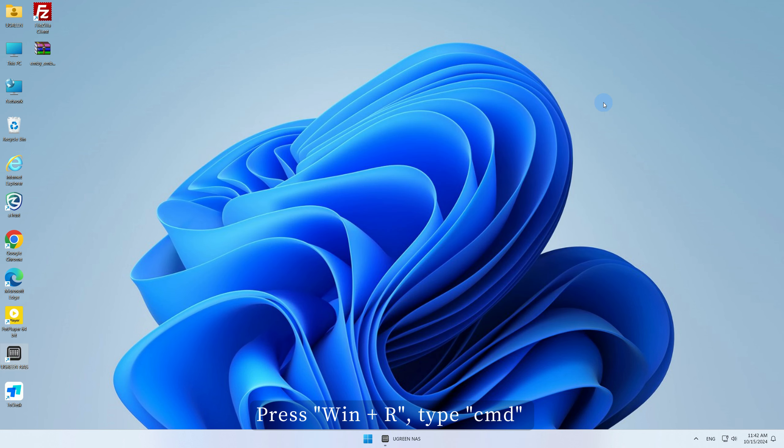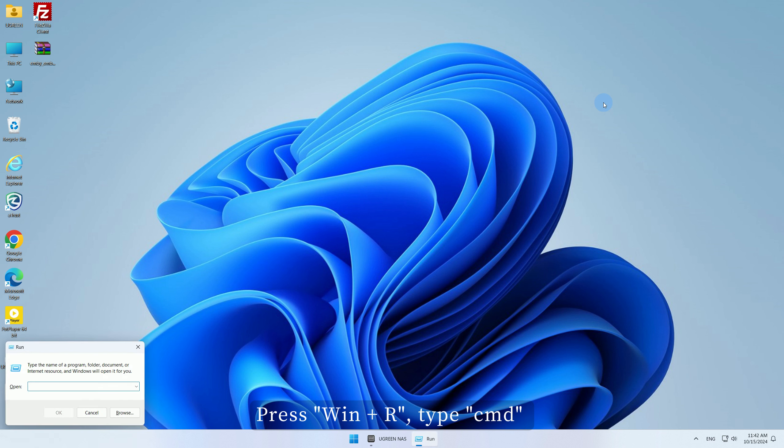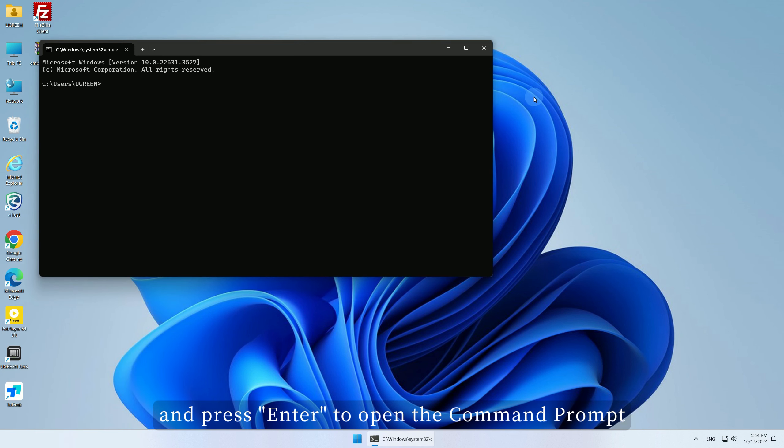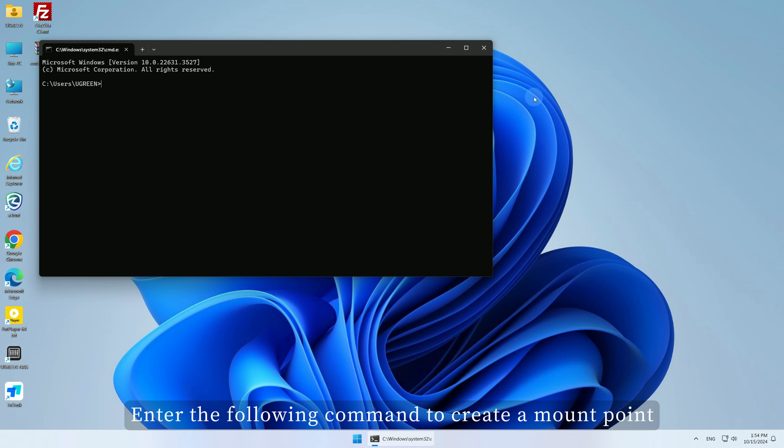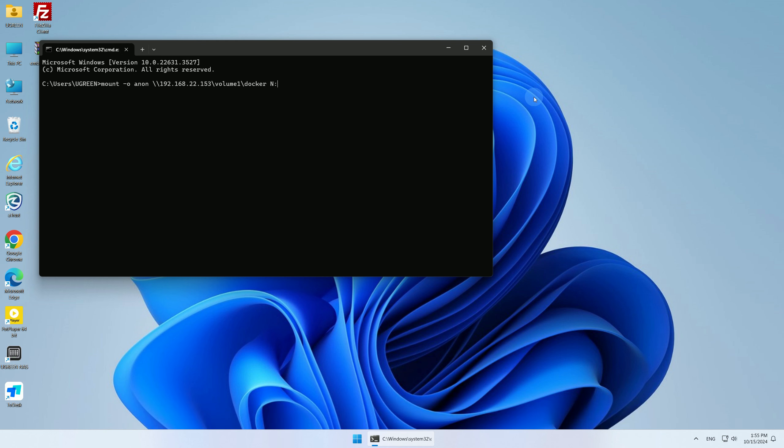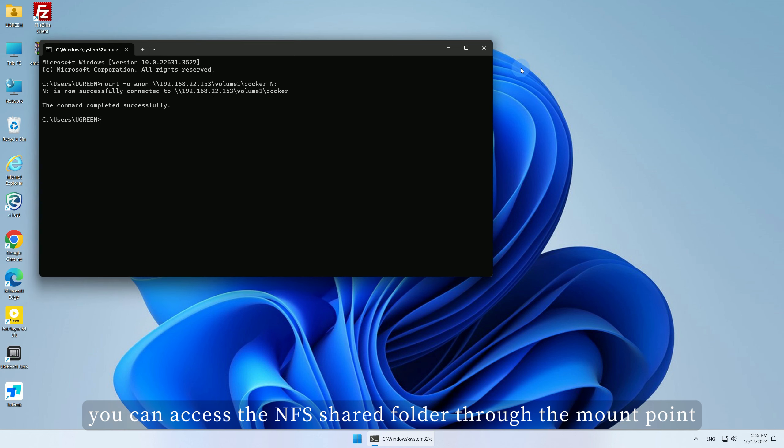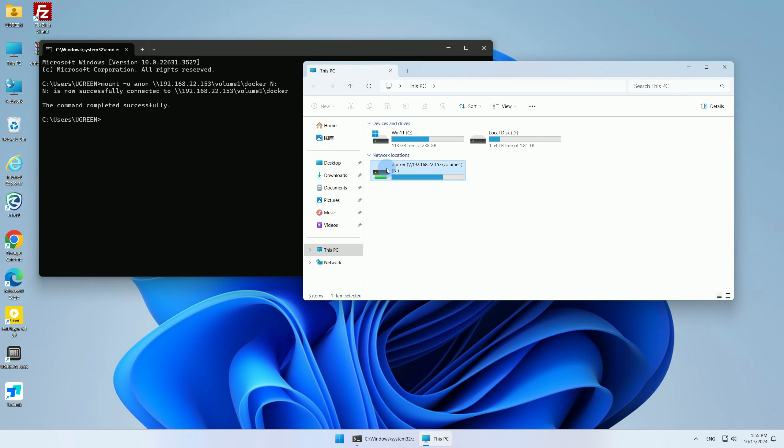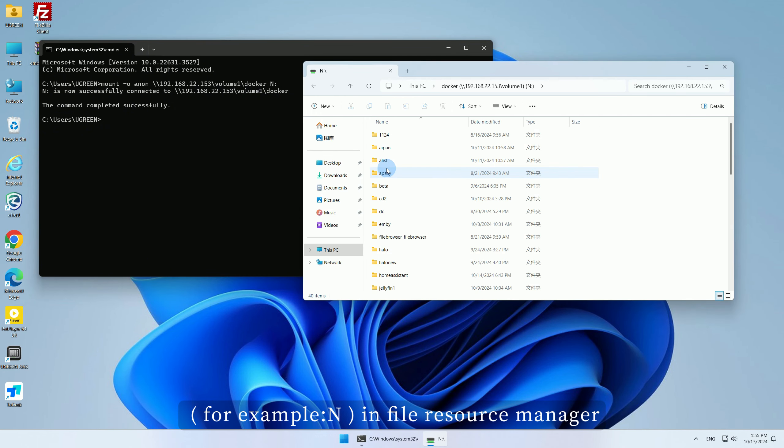Press Win Plus R, type CMD, and press Enter to open the command prompt. Enter the following command to create a mount point, for example, mount backslash backslash NAS IP address backslash shared folder. After a successful mount, you can access the NFS shared folder through the mount point, for example, in File Resource Manager.